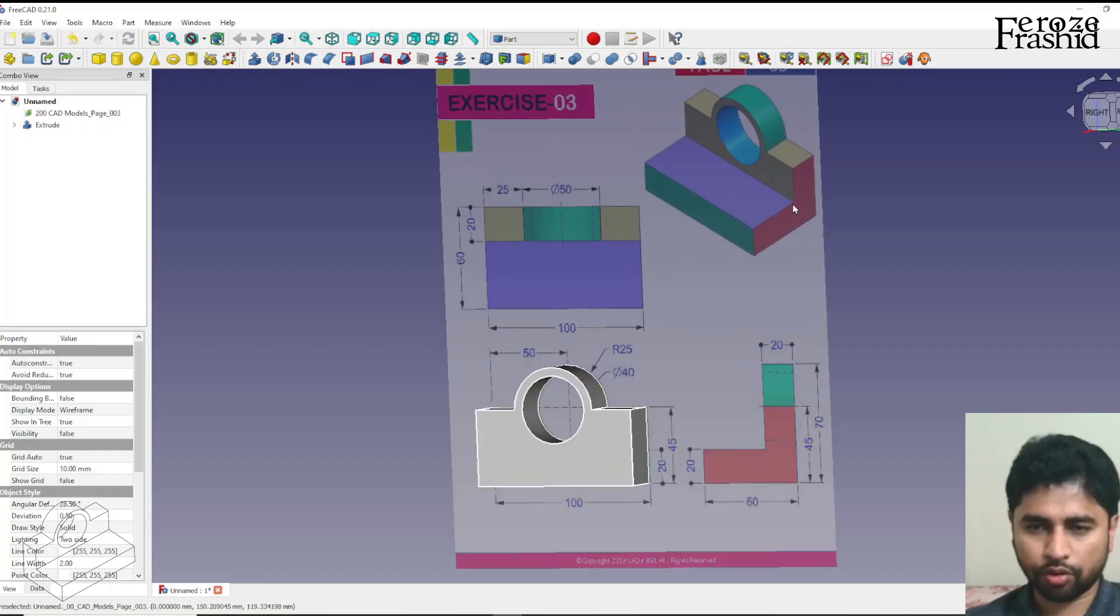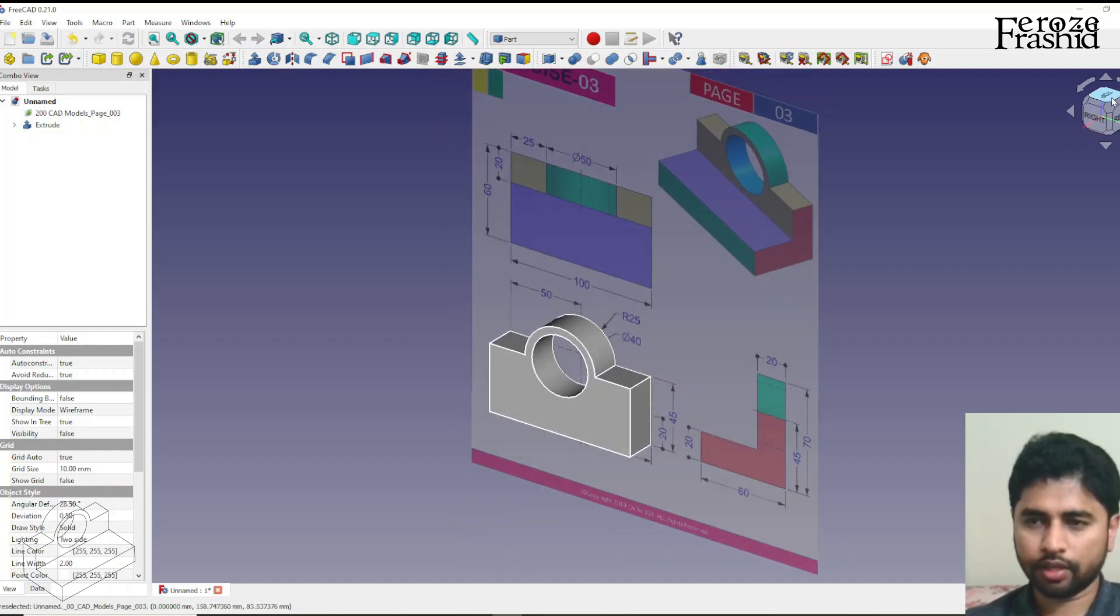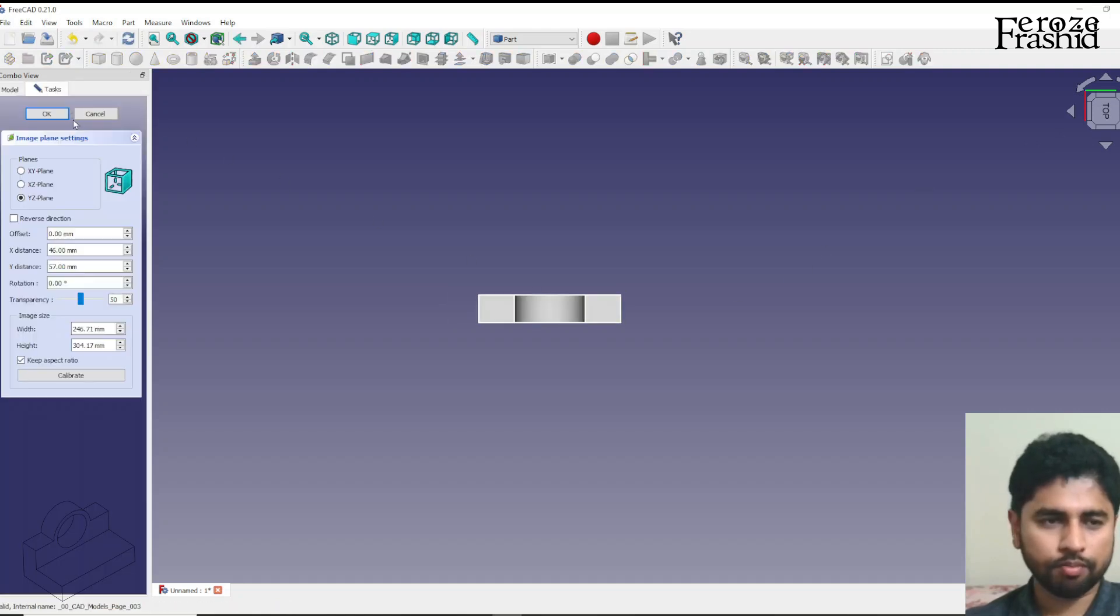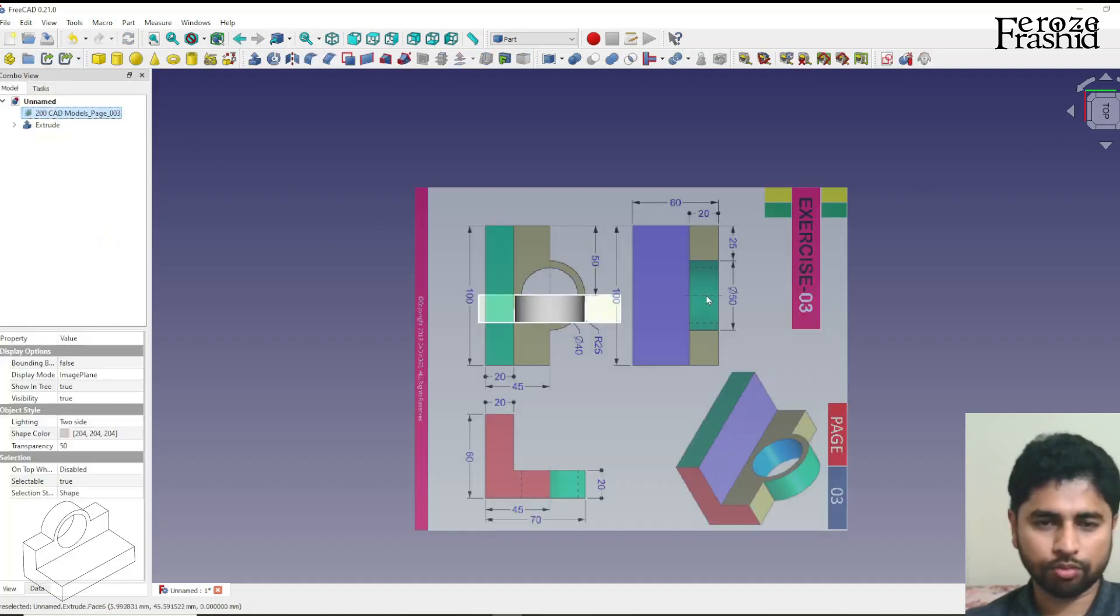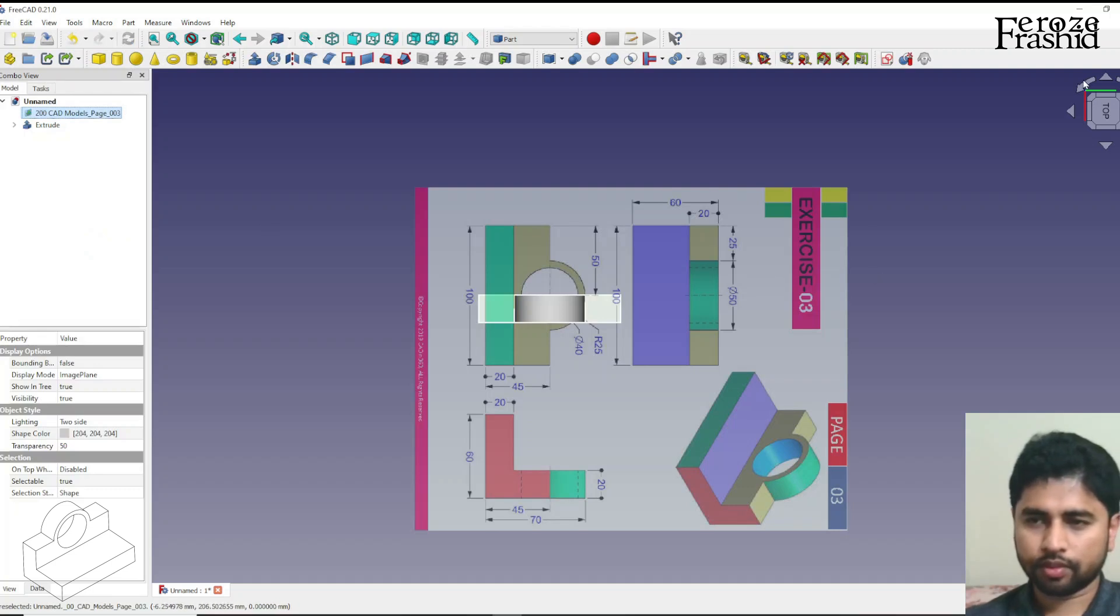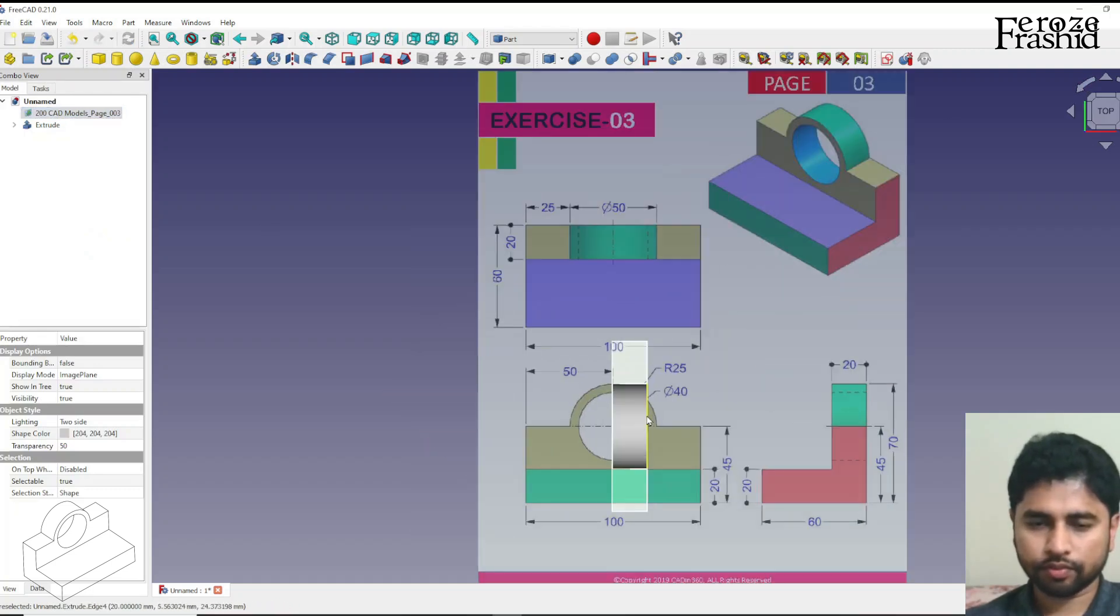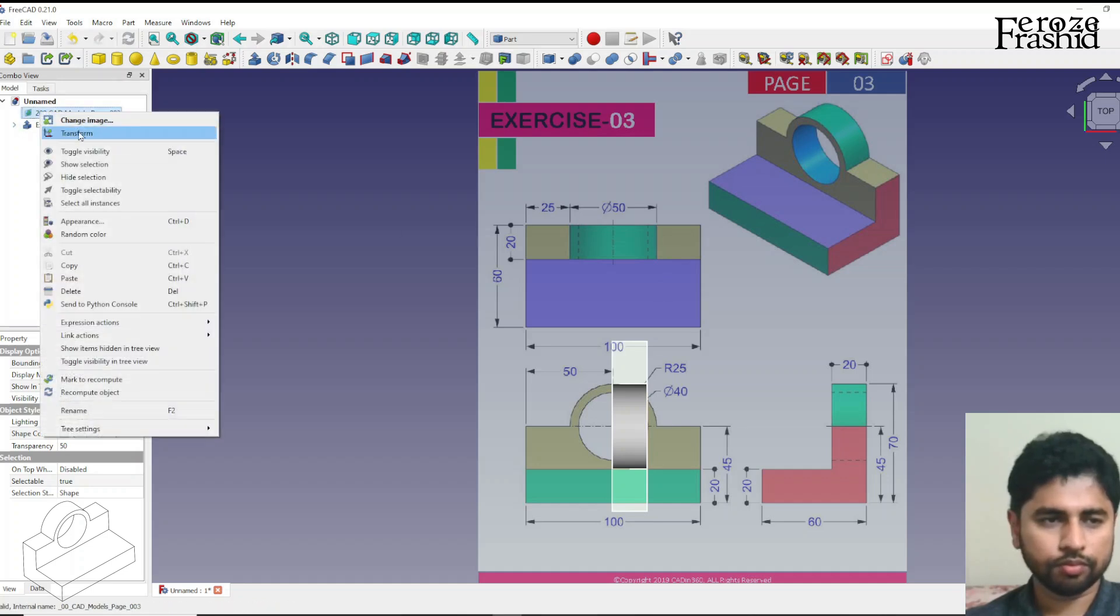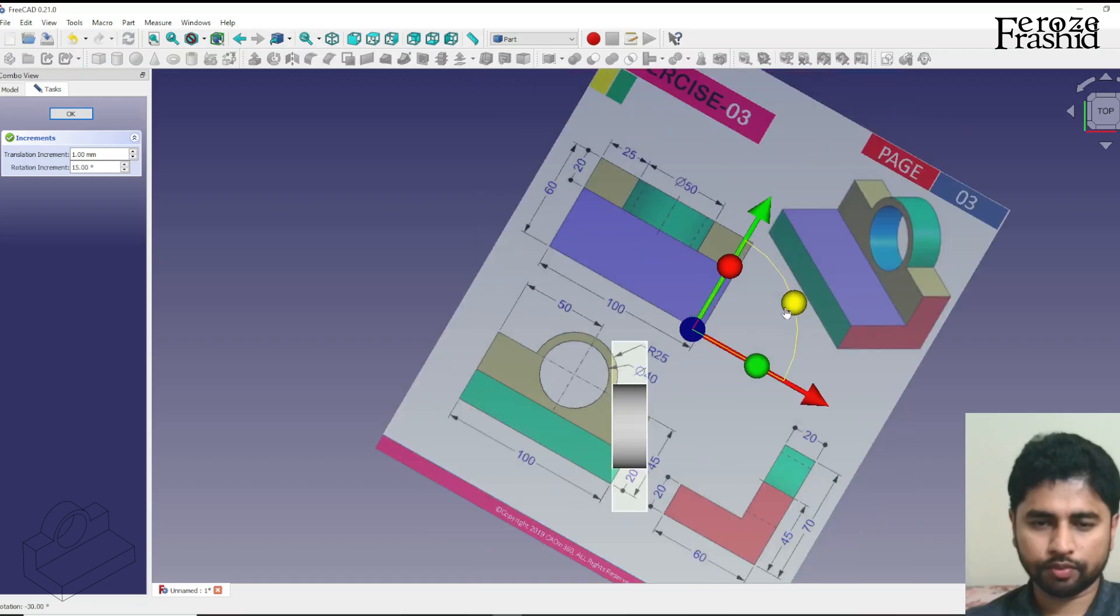And the next part is to actually draw this pan which we can draw easily from the top. So let me bring this image on the XY plane right there. So we'll have to do some transformation.